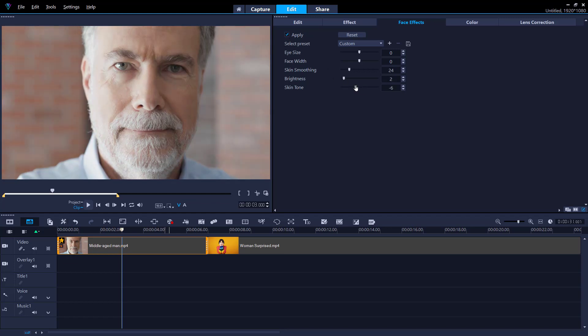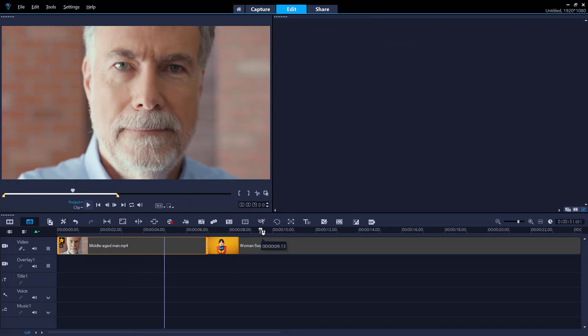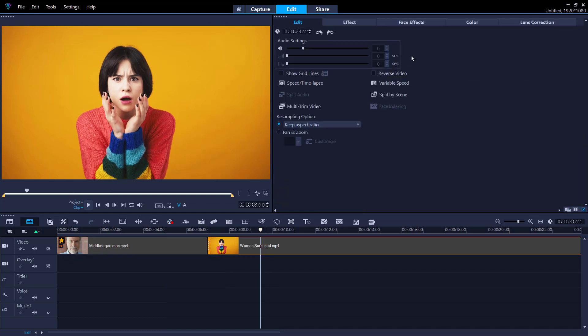You can also adjust the eye size and face width of your subjects to create a dramatic or comical effect and have some fun with your videos.